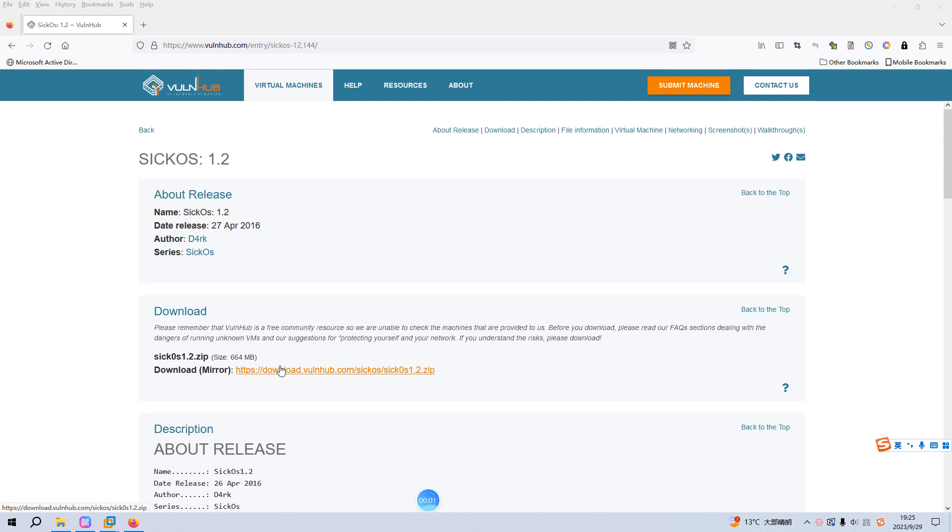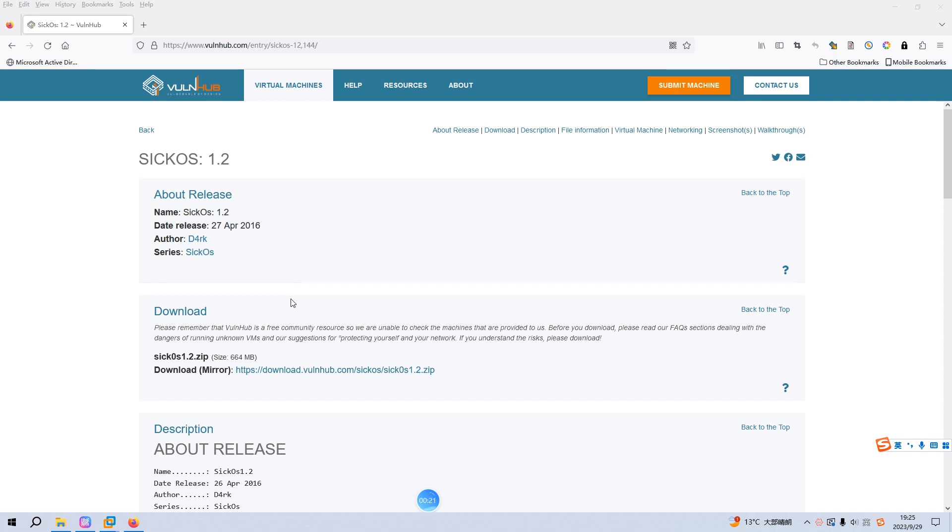Okay, welcome back dear friends. This time I'd like to go through the machine of the Sick Horse on VulnHub. I will add the link into the description section below so that you can download it. Before we begin today's video, if you don't mind, please subscribe to my channel and leave a like below. This will help me very much. So without further ado, let's just get started.